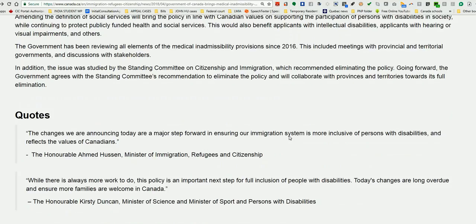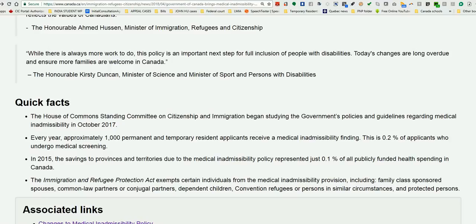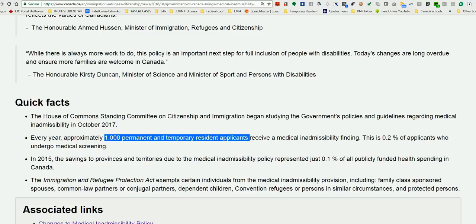Close to approximately 1,000 cases per year receive a medical inadmissibility finding, which is only 0.2% of applicants who undergo medical screening. The government notes this is very low and won't significantly affect provincial health service budgets. In 2015, the savings to provinces and territories due to these policies represented only 0.1% of all publicly funded health spending in Canada — hardly more than a small ripple in the overall budget.